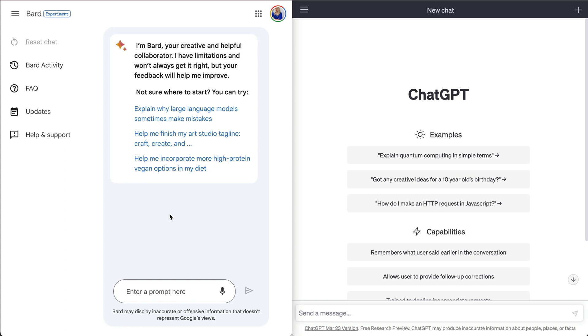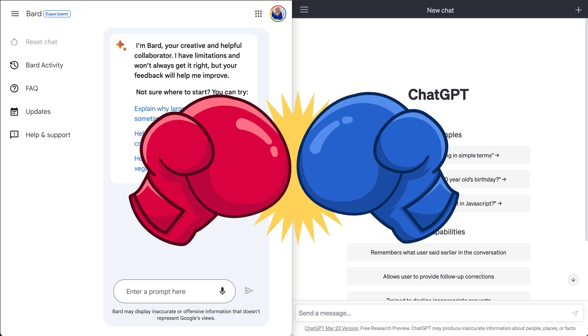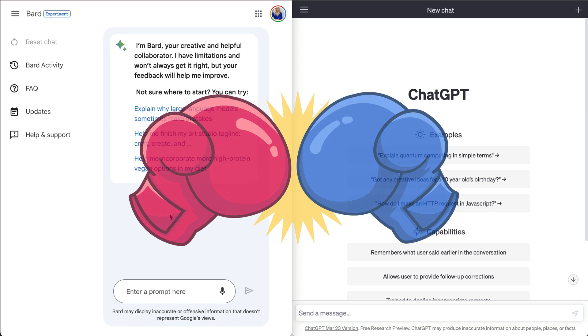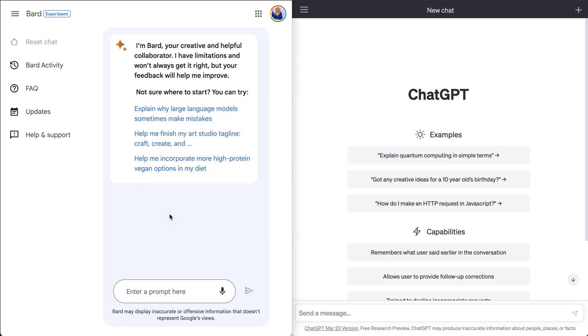So what we're going to do is we are going to go head-to-head. We are going to give them the exact same prompt and we're going to see how they perform.